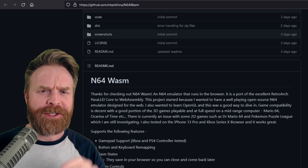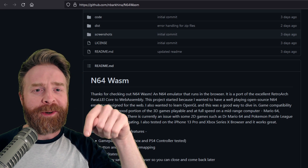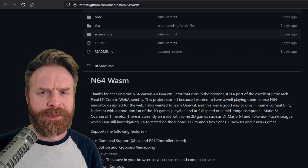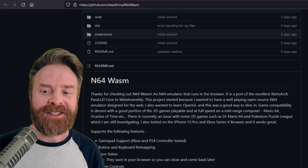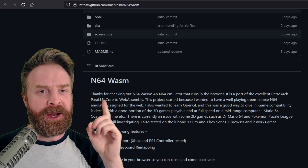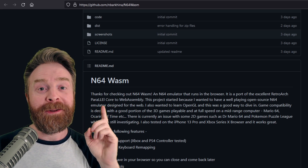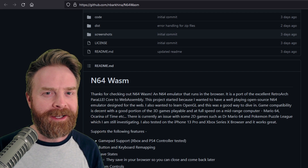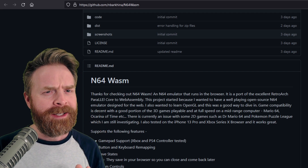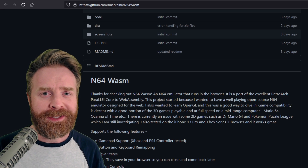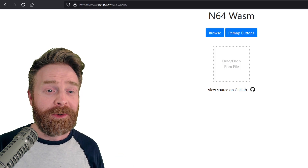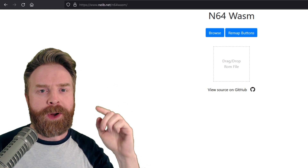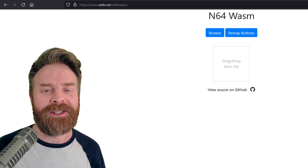I'm going to leave a link to these pages in the description below and I do recommend checking them out. N64 Wasm is based off of RetroArch's Parallel Core. Parallel is an amazing N64 core, and the kicker here is I don't think Nintendo can shut this one down. N64 Wasm is currently hosted at neilb.net/n64wasm — again, check that description.